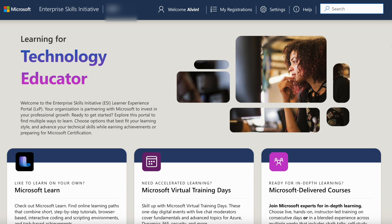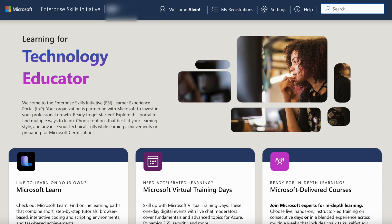I hope you enjoyed this video to help you better understand how to navigate the Microsoft ESI portal. All the best with your exams, and thanks for watching.